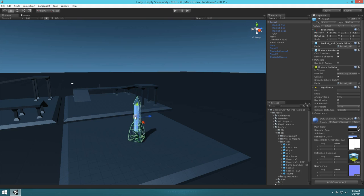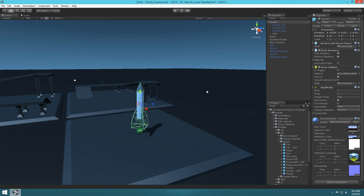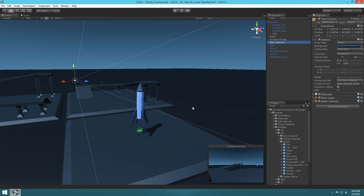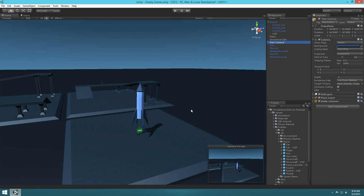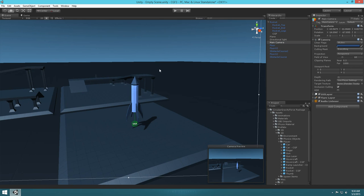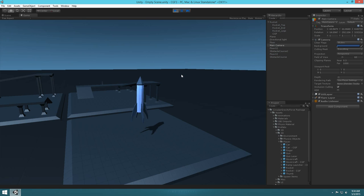Let's set it down just a little bit and move our camera so we're facing the rocket — Ctrl+Shift+F to focus on what you're looking at. Then let's hit play and you'll see that it launches upward.